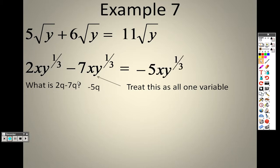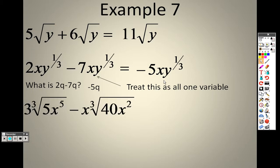It's the same concept — this whole thing is a variable. So 2 of this minus 7 of this is negative 5 of this, and that's why the answer is negative 5x, y to the one third.